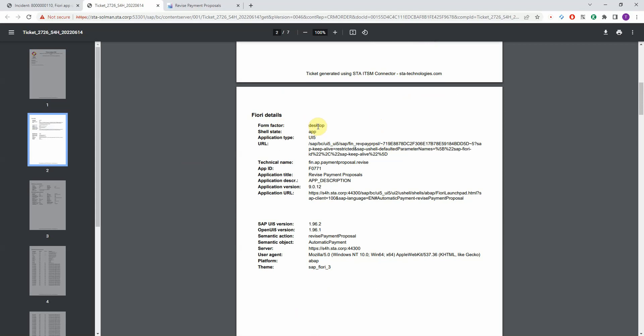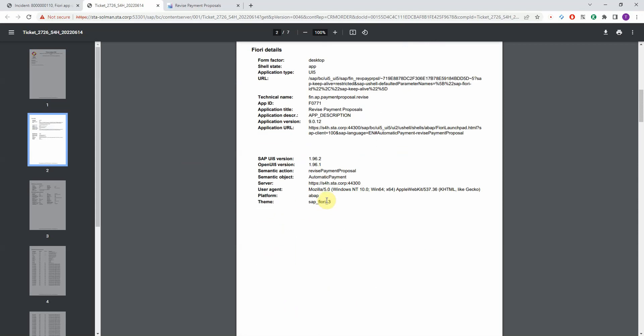mobile device, tablet or desktop, the application type, URL, technical name, the Fiori app ID, description, version numbers, URLs and many different things. This is the SAP UI5 version,